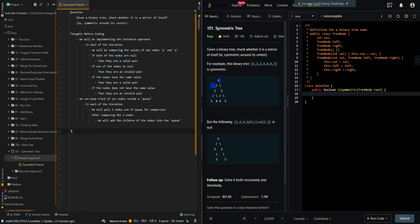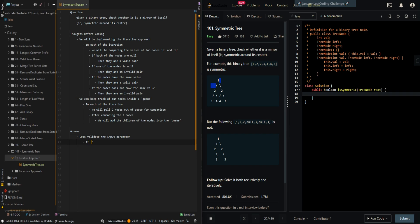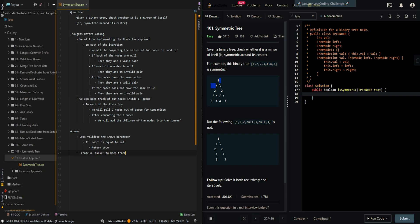Let's go over the pseudocode. Let's validate the input parameter first. If root is equal to null, then we can return true. Then create a queue to keep track of our nodes, and add root twice into the queue, because initially we will be comparing the root to itself.